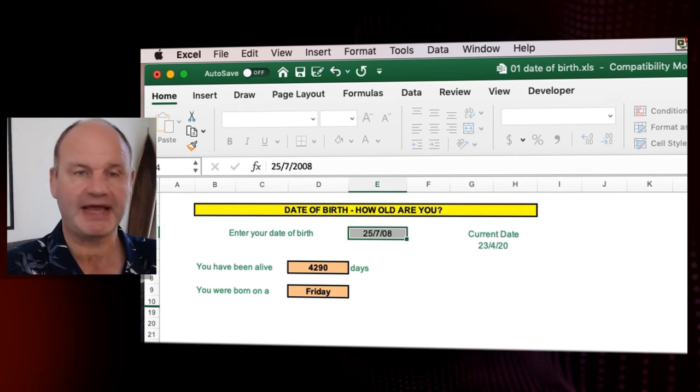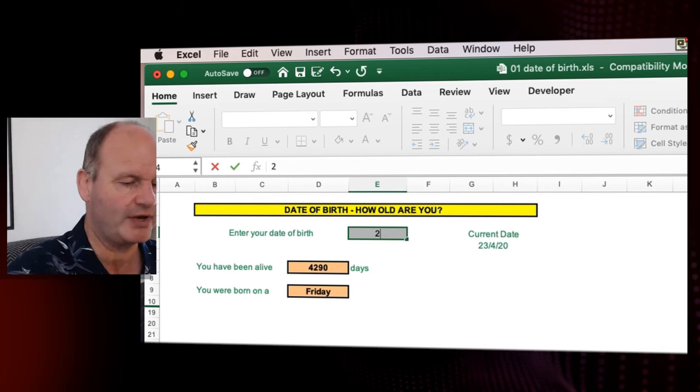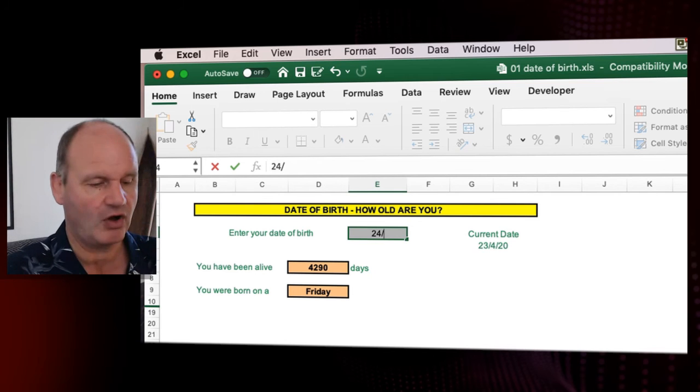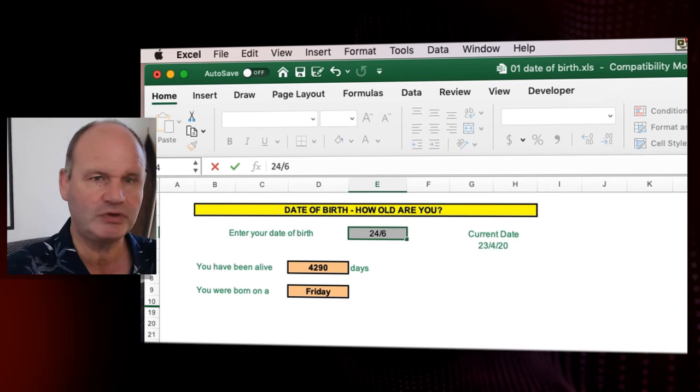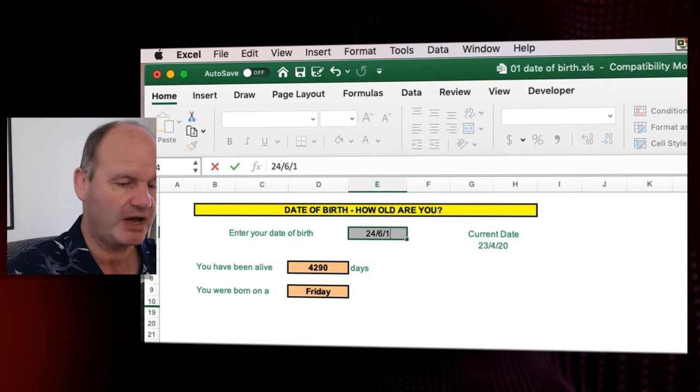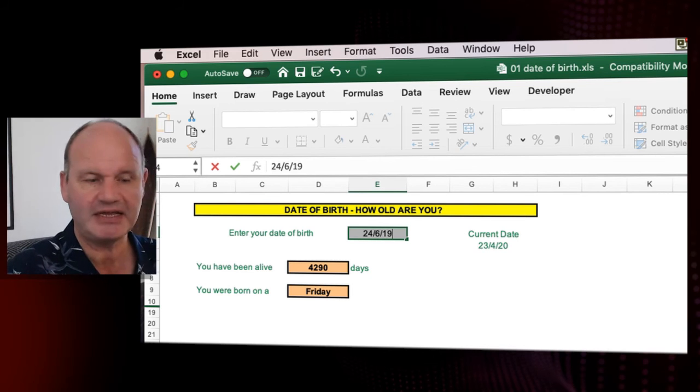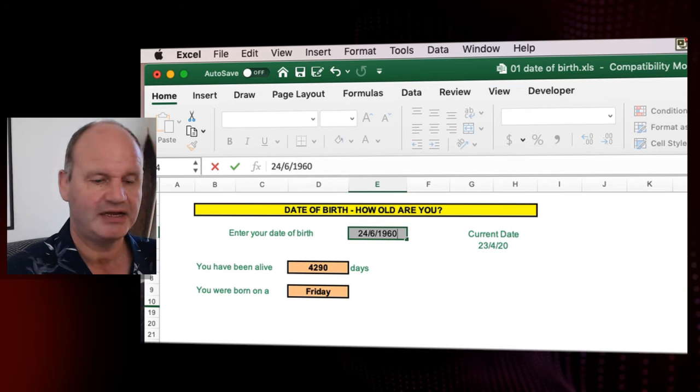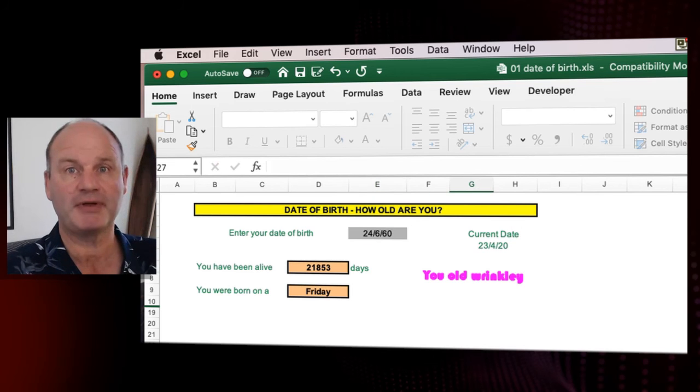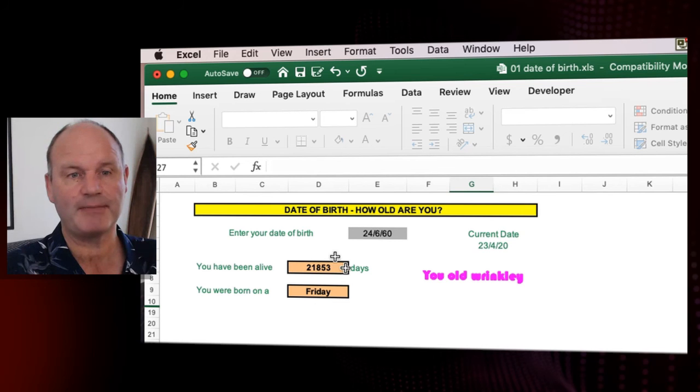Now if you get your mum and dad to do this, let's say they're born on the 24th of June 1960, say, what will it say there? They'll describe them as a bit of an old wrinkly, but you'll see that they've had that many days and they were born on that day as well.